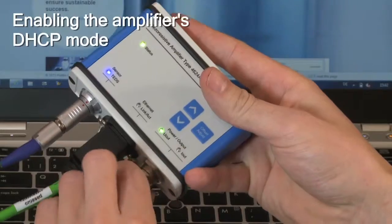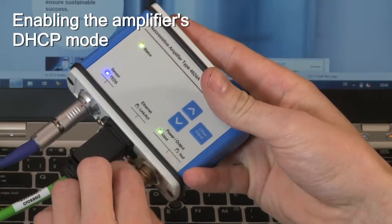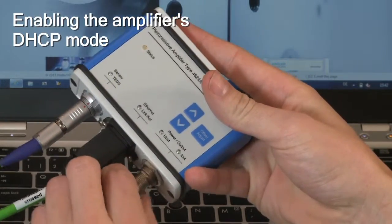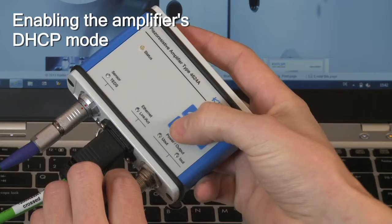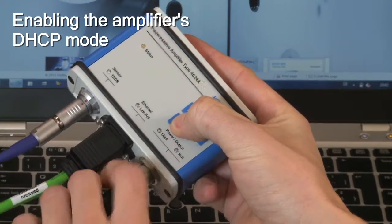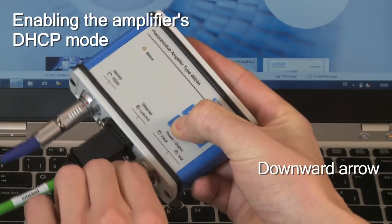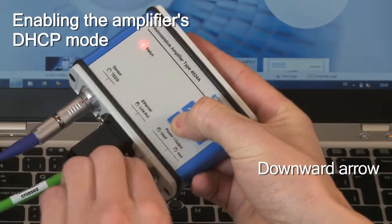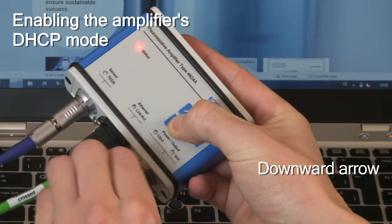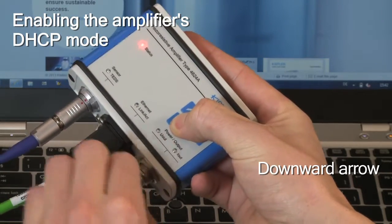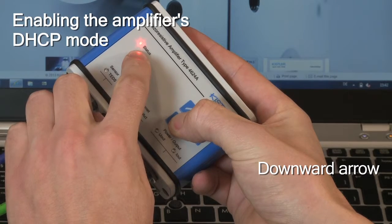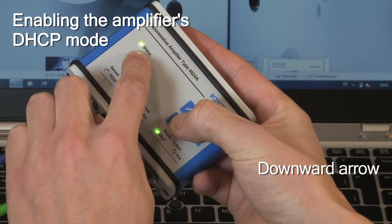To enable the DHCP mode of the amplifier, you must set it up first. Remove the power signal output cable to turn it off. Press the downward arrow and reconnect the power lead. Keep the button pressed until the status LED flashes three times, then release.